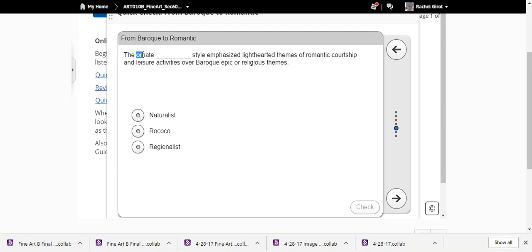Ornate means very decorative — think Rococo. The ornate Rococo style emphasized light-hearted themes of romantic courtship and leisure activities over Baroque's epic or religious themes. Remember, the Rococo period was that French period that was super frilly and over the top — huge beehive hairdos with butterflies and birds' nests, baby blue and pink pastel colors.